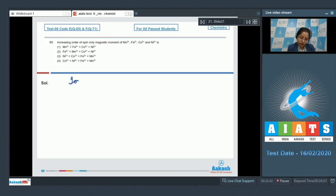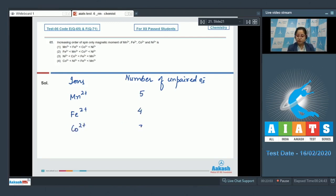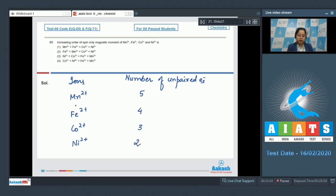Here I am writing ions and number of unpaired electrons. Starting with Mn2+: 5 unpaired electrons. Then Fe2+: 4 unpaired electrons. Next, Co2+: 3 unpaired electrons. And last, Ni2+: 2 unpaired electrons. That means the number of unpaired electrons decreases from Mn2+ to Ni2+, and the order of spin-only magnetic moment will be the same. So the correct answer is option number 3.